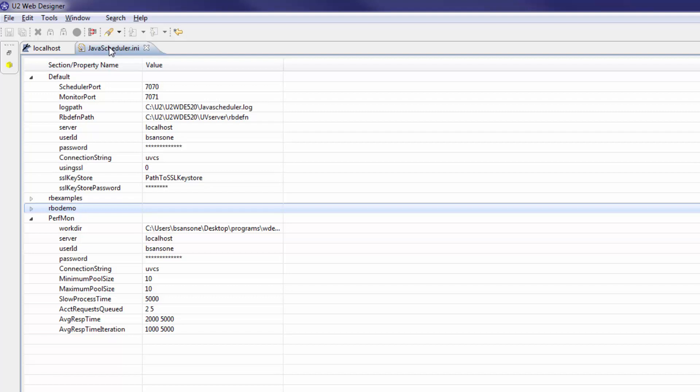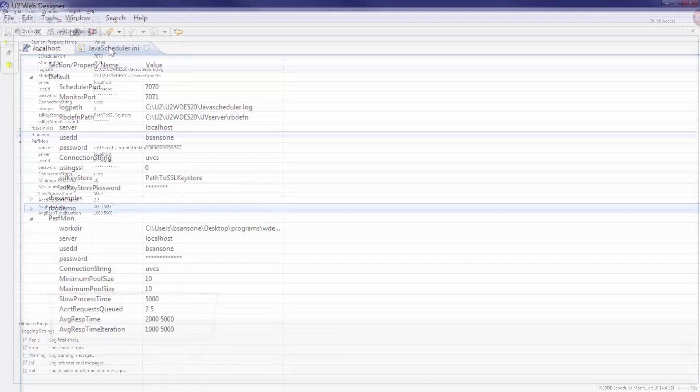Each account section in the javascheduler.ini file contains parameters that apply to connections made to the associated U2 account only. In version 5.2.0, additional parameters have been implemented to help you monitor performance in the javascheduler. We'll go over these parameters in a few minutes.